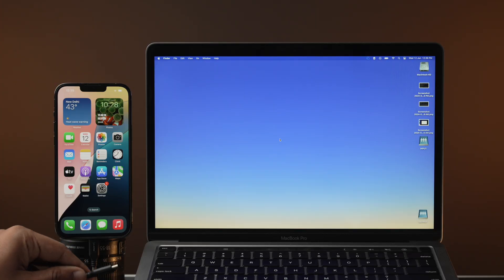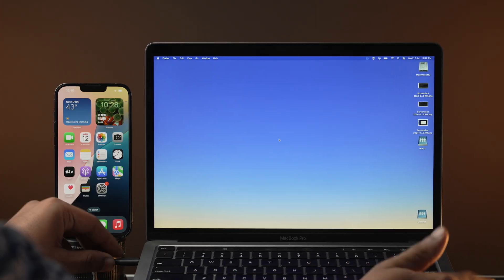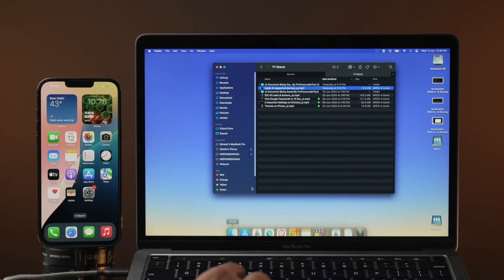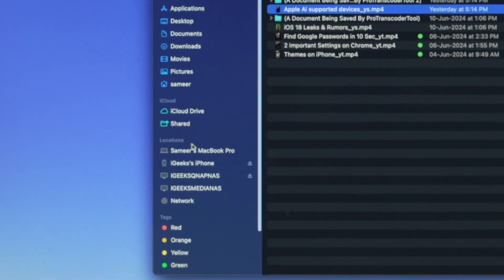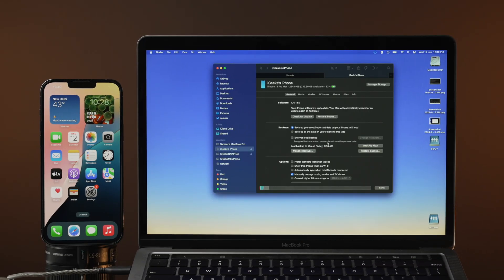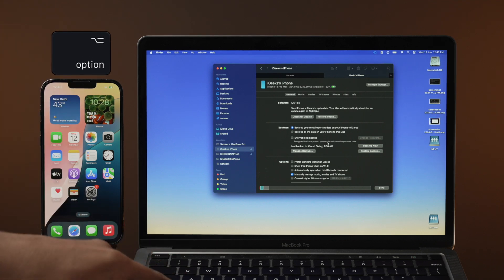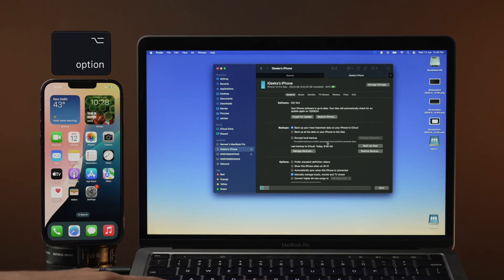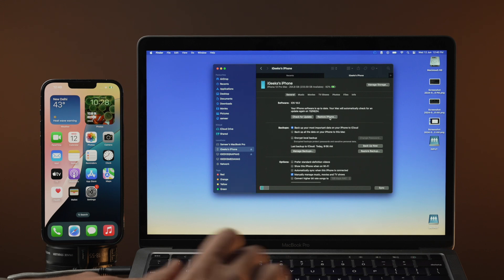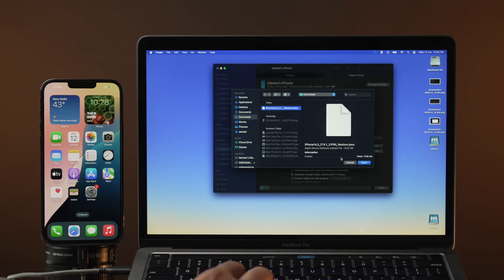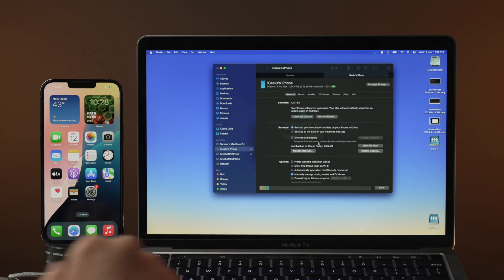Now let's start downgrading your iPhone. Connect your iPhone to the Mac and trust both devices if prompted. Open Finder on your Mac, and under Location you will see your iPhone — click on it. You will see an option called Restore iPhone. Press the Option key on Mac or the Shift key on Windows and click Restore iPhone. Now select the IPSW file we just downloaded and click Open.